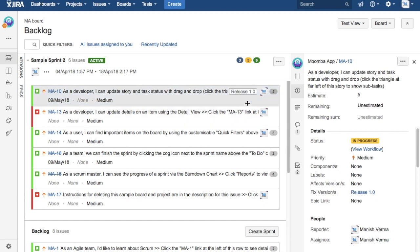So similarly, a release manager and the project manager will work together to identify the issues that need to be deployed as part of a particular release and they'll associate all the issues for that particular release.